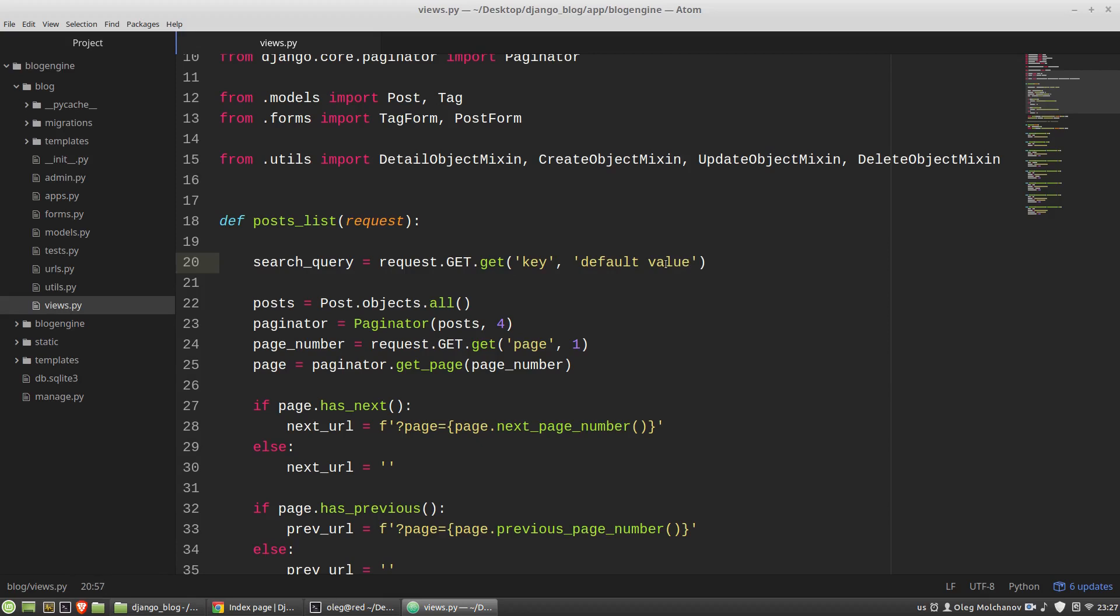What key we can read is up to us. We can set to the input field of the form the name attribute and its value becomes a key in the GET dictionary. So I'm opening the base HTML template.